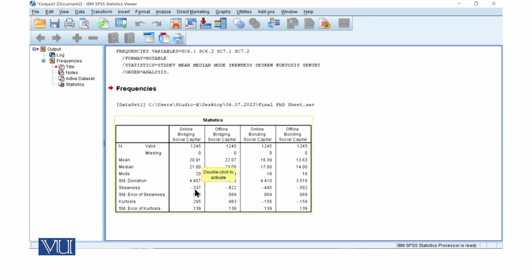The kurtosis is going towards leptokurtic, mesokurtic, but because this is 0 to 1, we can say that it is tolerable.